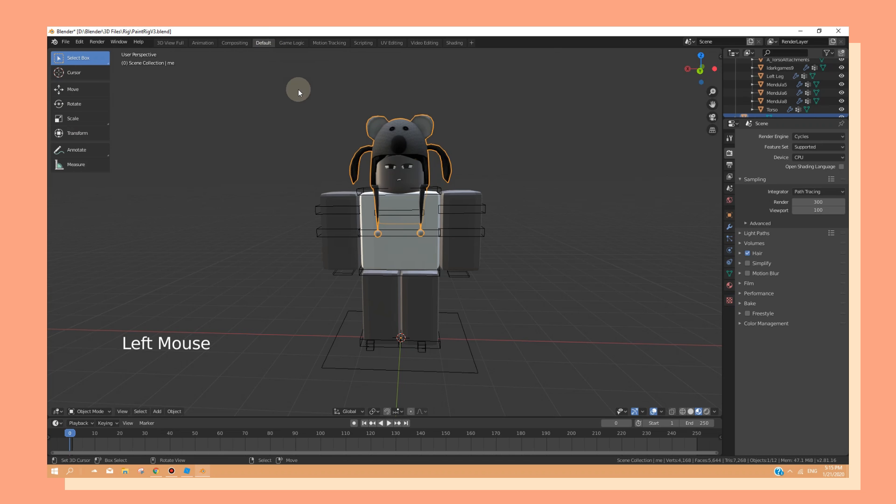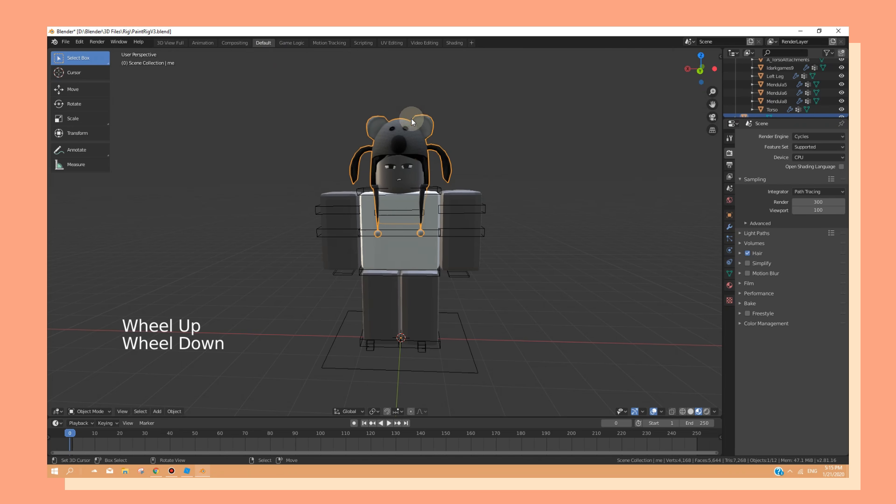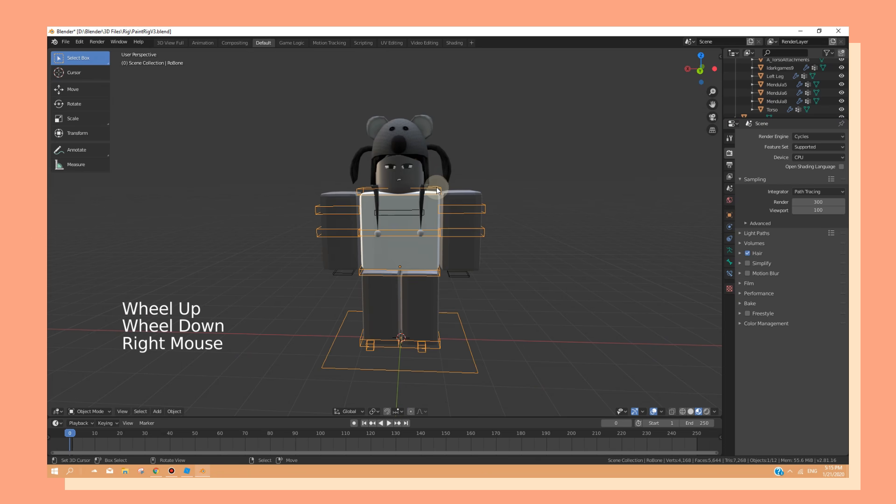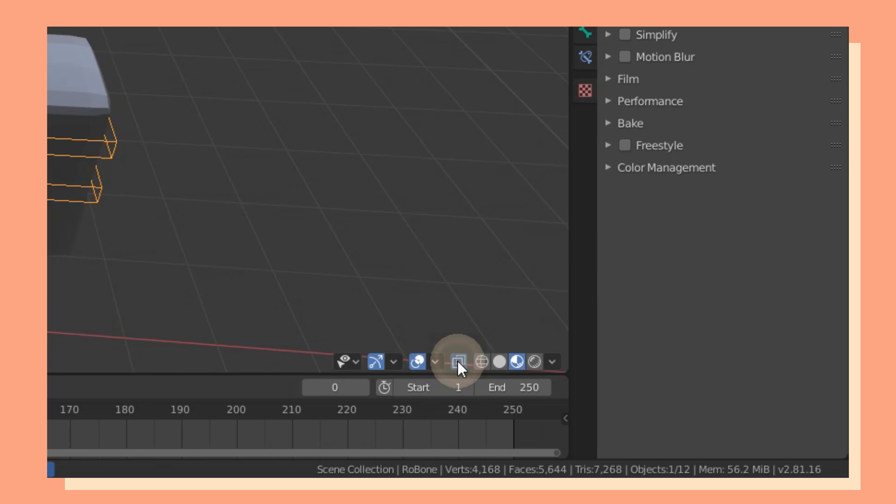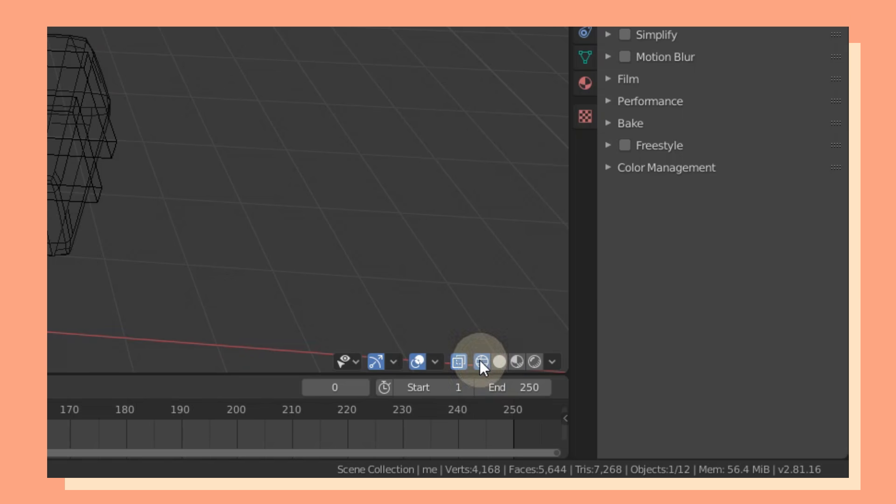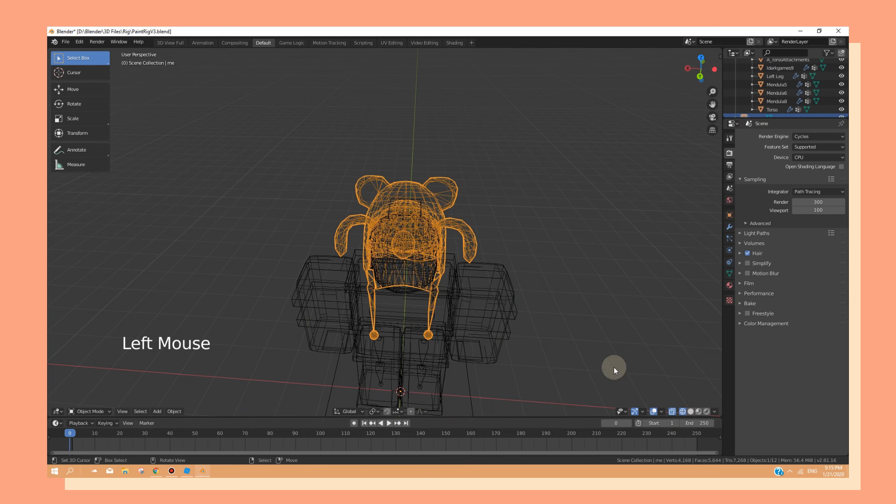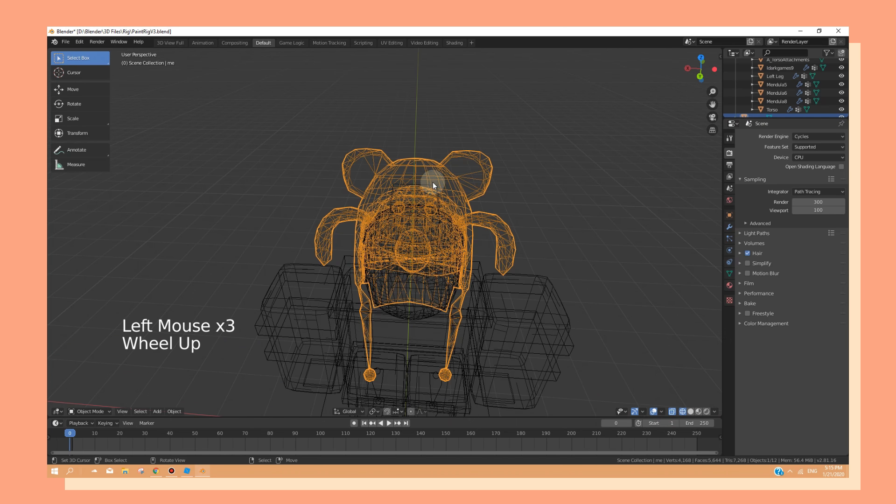Now go to the default view, and now we're going to attach the hat to our rig hat attachment. Now at the bottom right of your screen, click on the toggle x-ray and on the wireframe view.